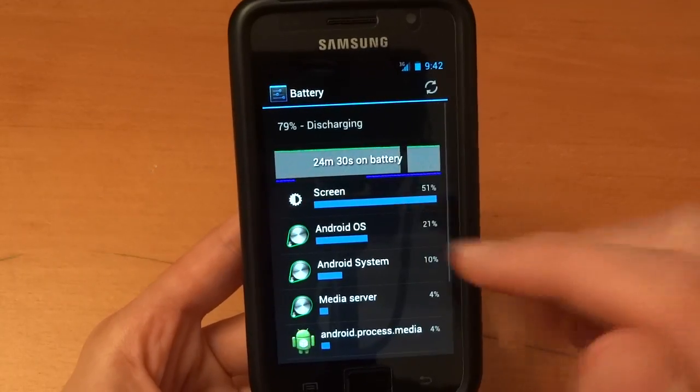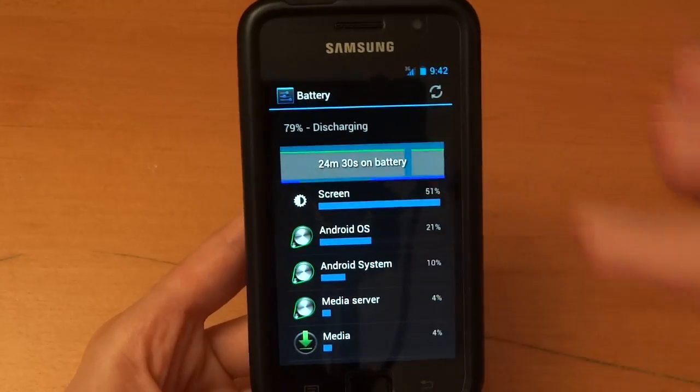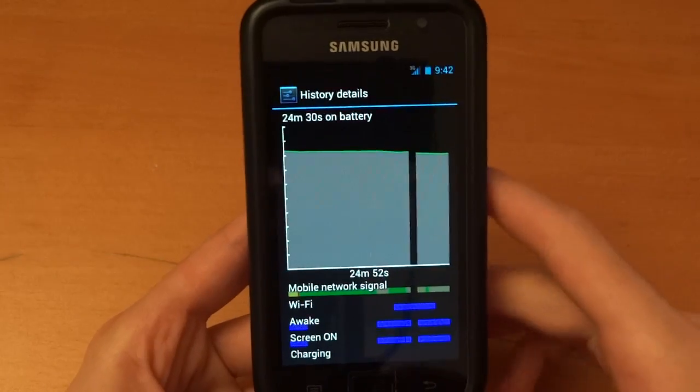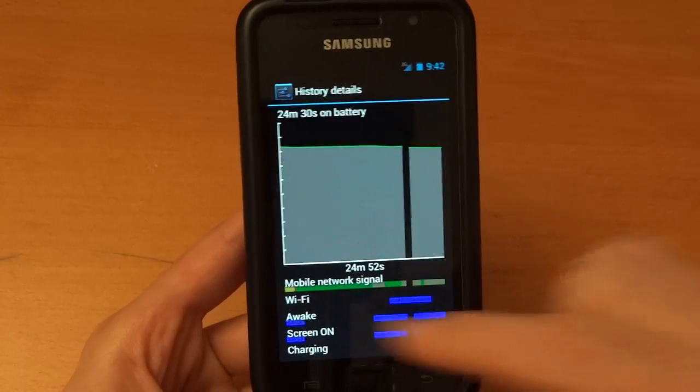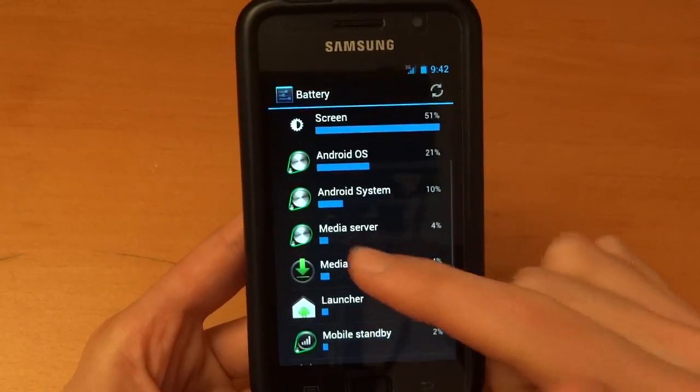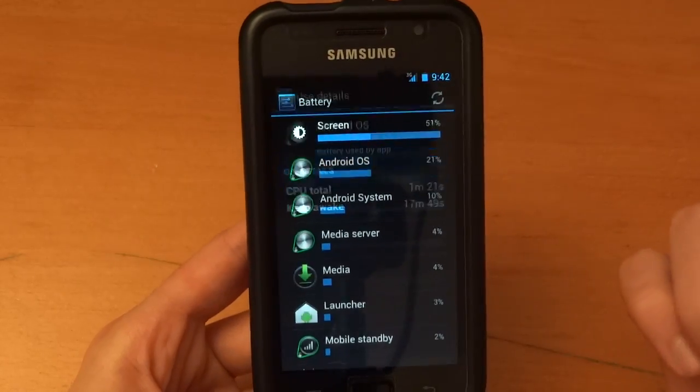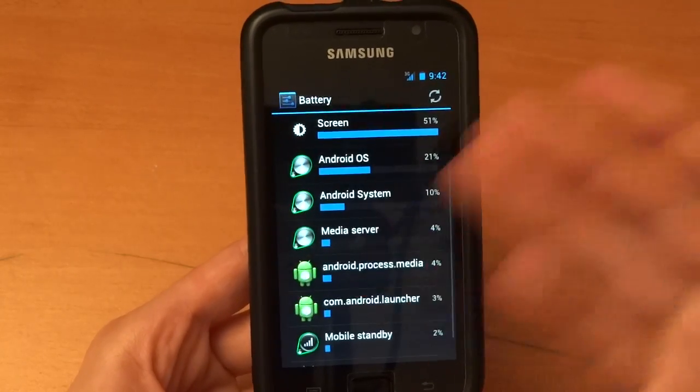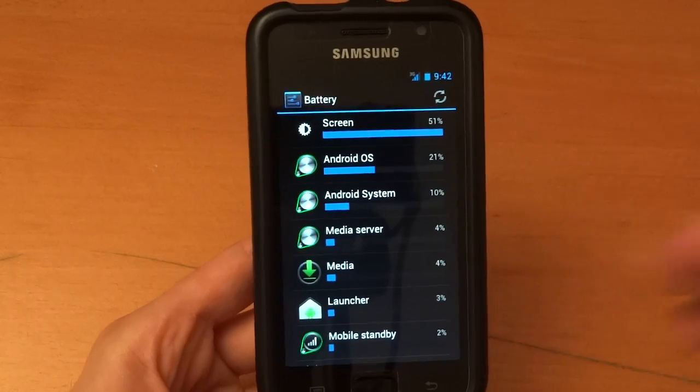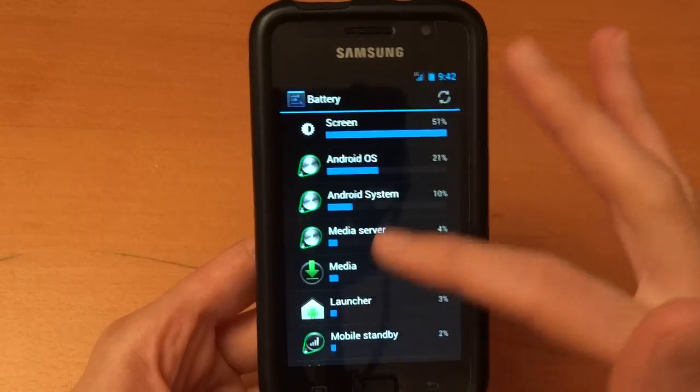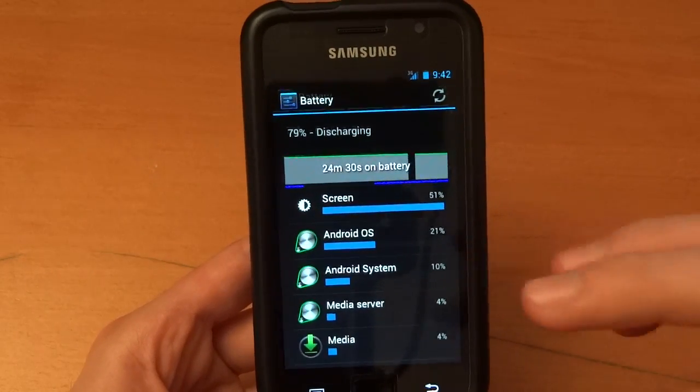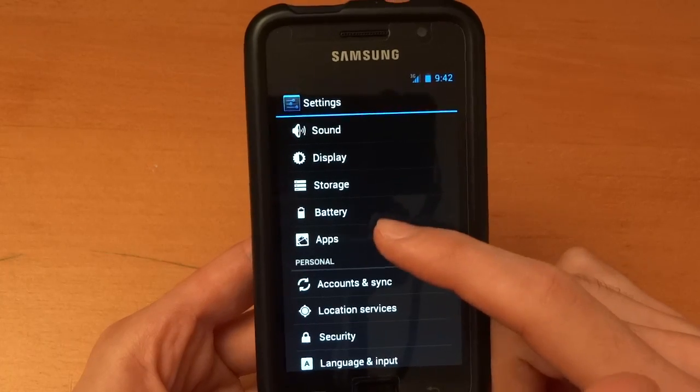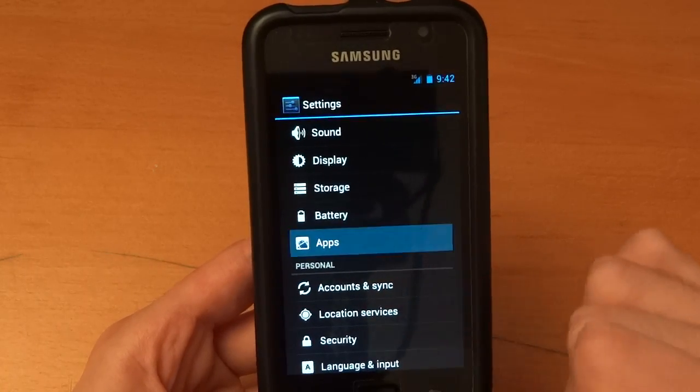And then you can check your battery. Just like on Gingerbread, you can see very easy to see what's sucking up your battery. As you can see my Android OS is 21%. But I just flashed, so that's probably higher reading than it should be. But even if it is or isn't, it doesn't really matter. We're on a beta. Over here, and then we've got apps.